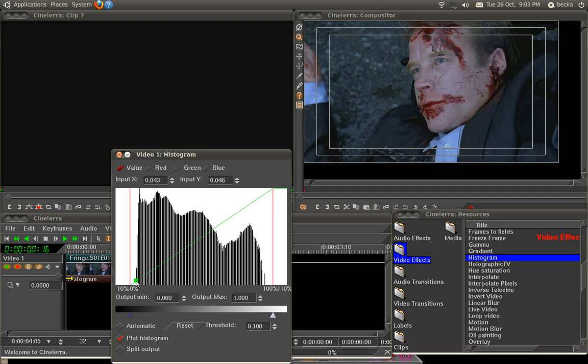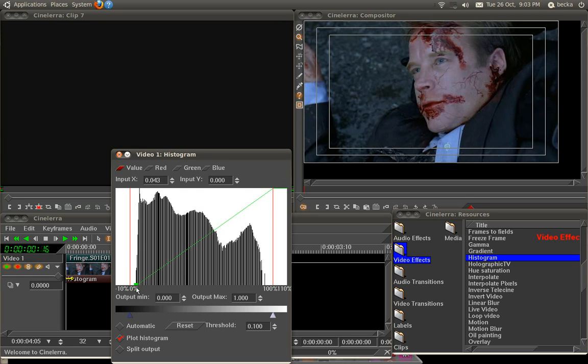So let's click on the green line to create a point and drag it down. And immediately you can see that the black has become true black.